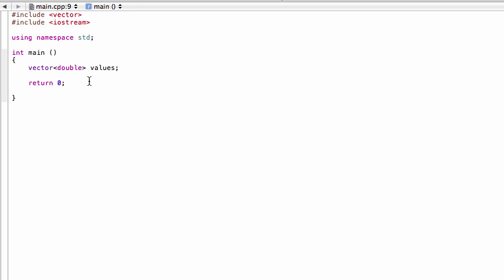This is a vector whose type is double, so those are the entries that will be going into it. At this point it has a size of zero - there's nothing in here.